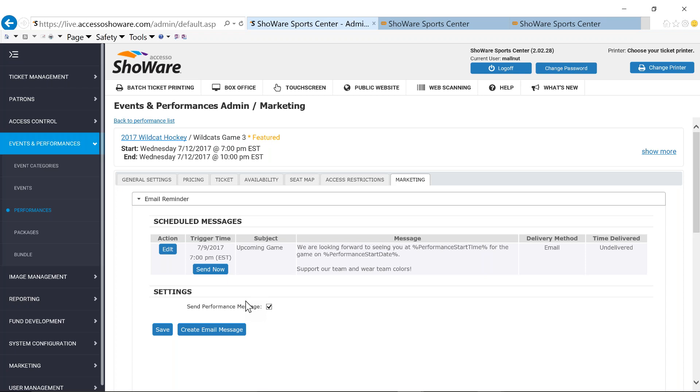You could send it for two or three days after a particular game saying, hey, how did you like it? Maybe you want to become a season ticket holder. So utilizing triggered messages, email messages, super simple because you're setting it and you're going to forget it because when that time comes, whether it's before or after, it's going to automatically trigger that message. And those messages are going to be sent to everybody that's purchased a ticket.